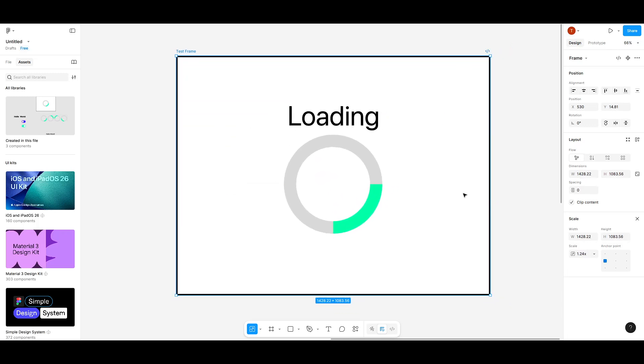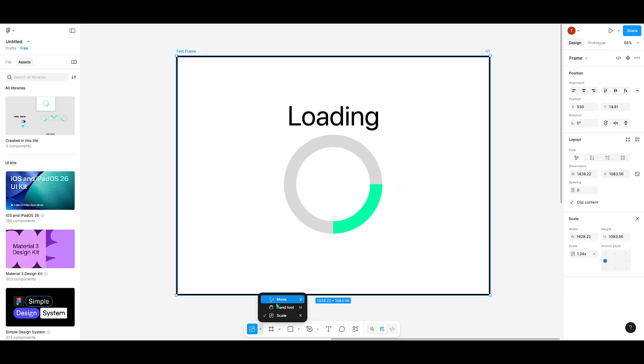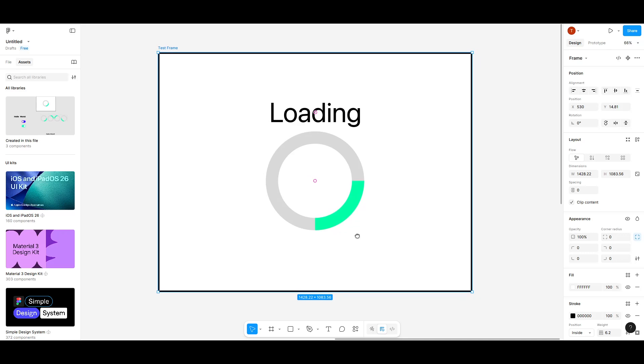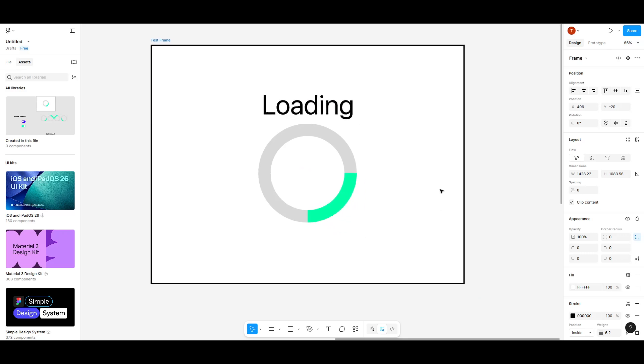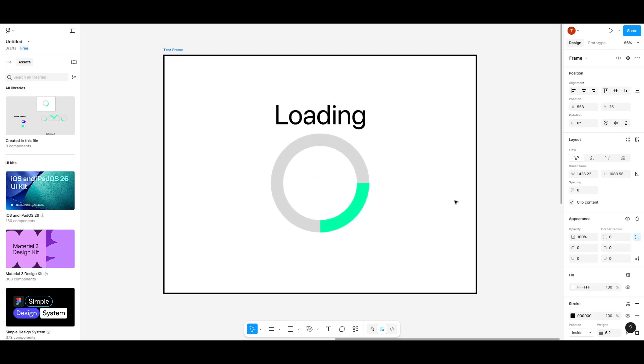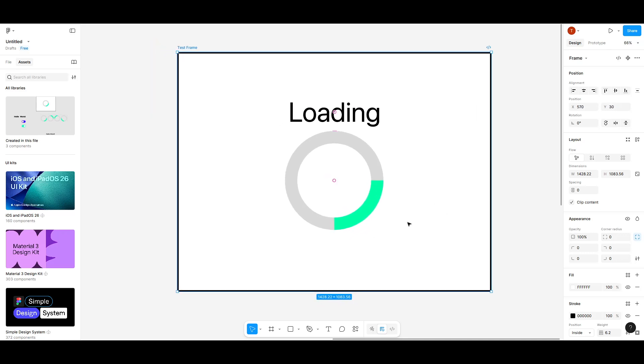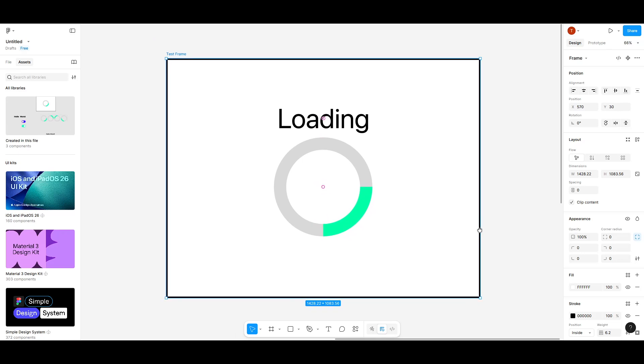Remember, the goal is to keep your designs looking consistent and professional, and understanding how to properly use the scale tool is a crucial step in achieving that. As you practice, it will become second nature and you'll wonder how you ever managed without it.